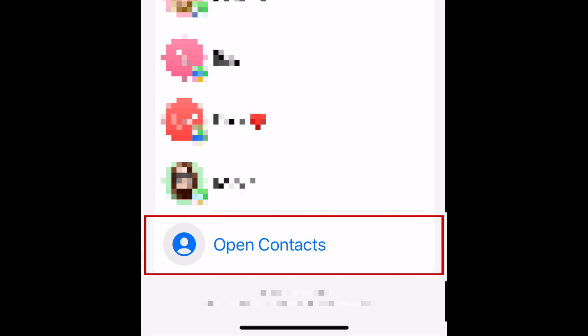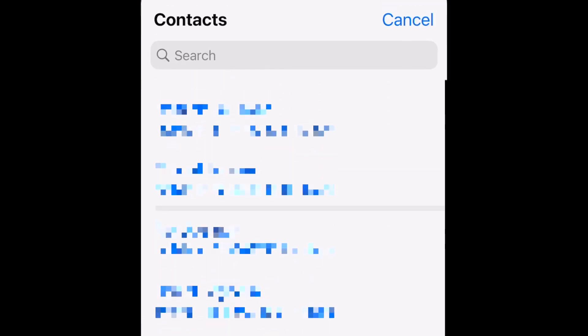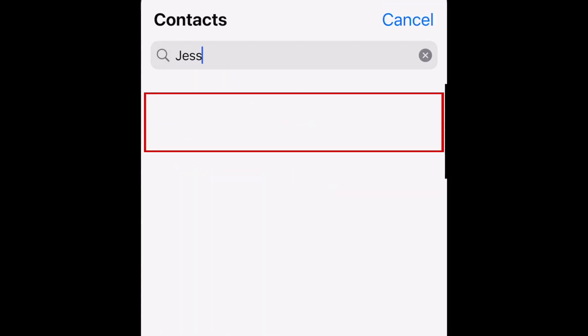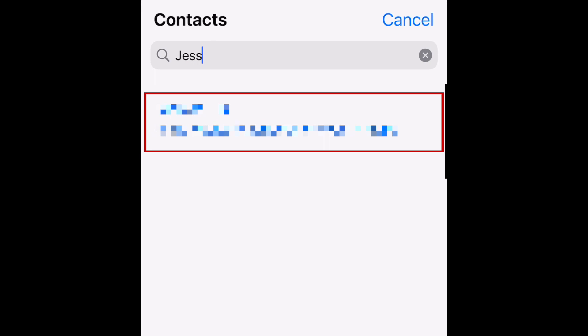Now tap the name of the person you want to share your location with, or tap Open Contacts if that person doesn't appear in this list. Select the contact you want to share your ETA with, and tap their name to begin sharing your location with them.